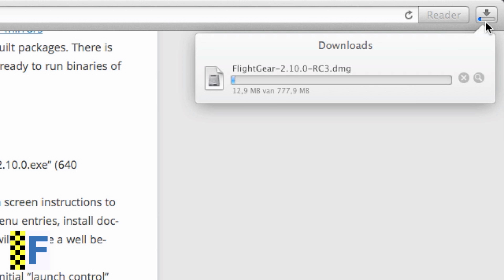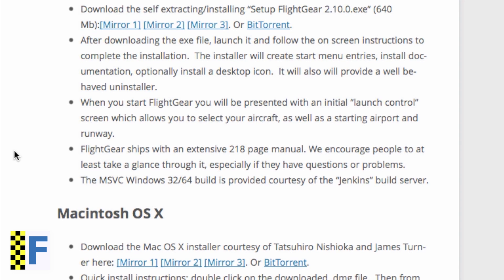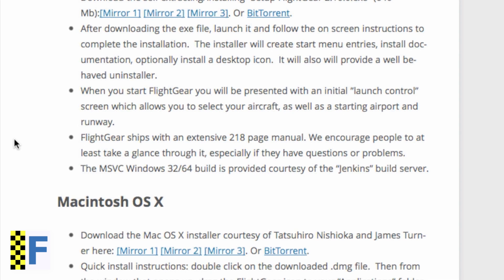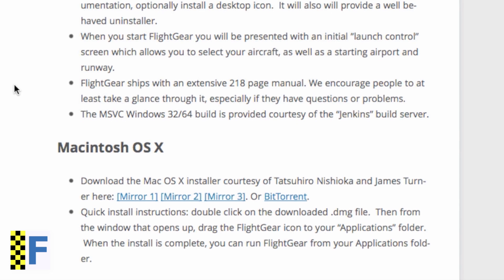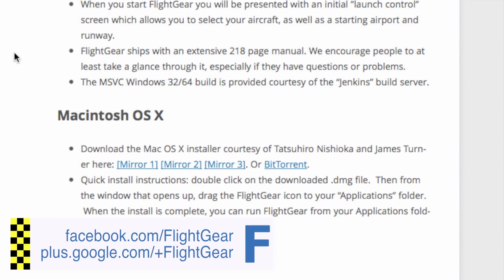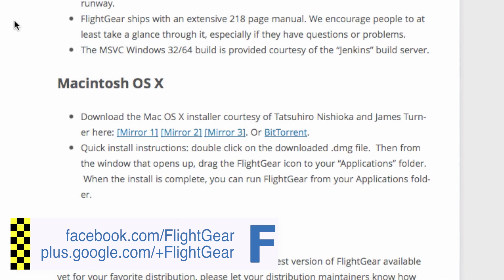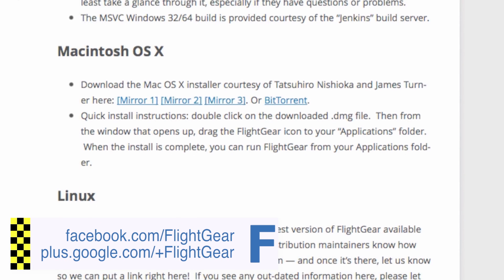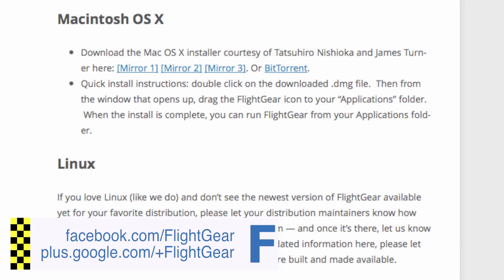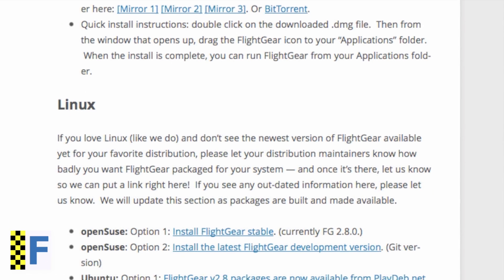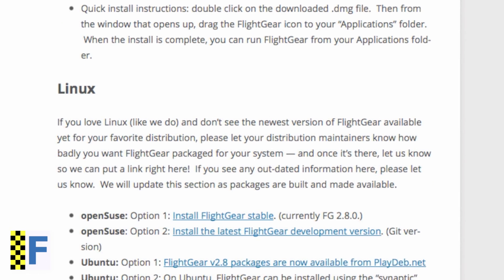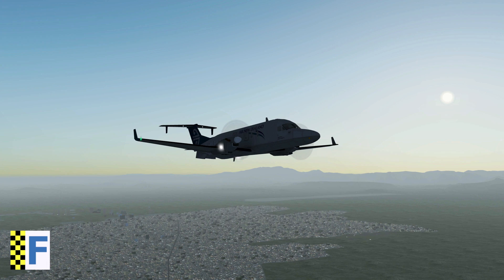Once your download has finished, this same page will also give you some information about installing FlightGear. If that doesn't help you any further, installing FlightGear will be the next video in this getting started series.